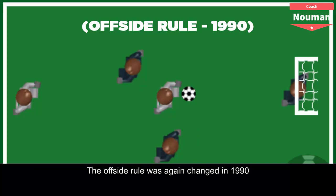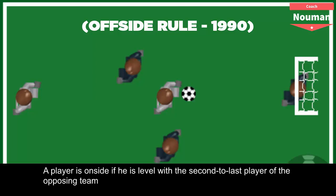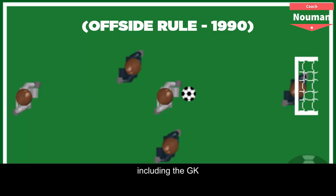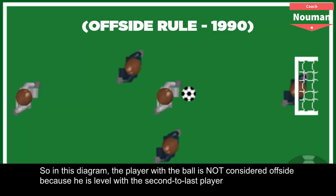The offside rule was again changed in 1990. A player is onside if he is level with the second-to-last player of the opposing team, including the goalkeeper. In this diagram, the player with the ball is not considered offside because he is level with the second-to-last player.